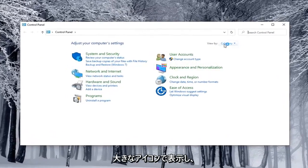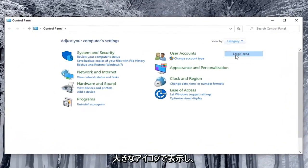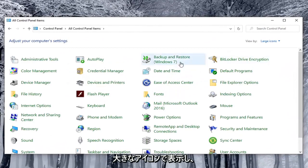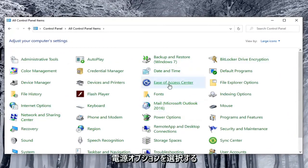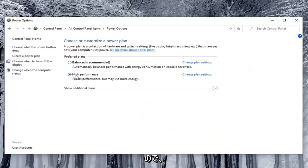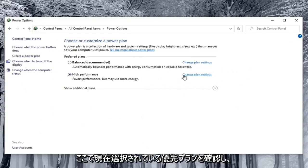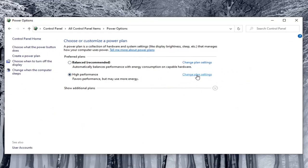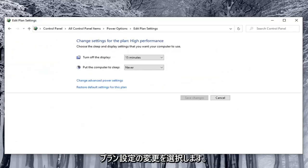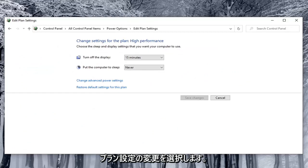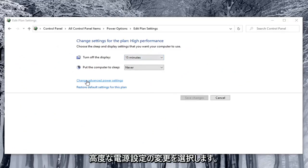Set your view by to large icons and then select power options. So go across from whatever preferred plan is currently selected here and select change plan settings. Select change advanced power settings.